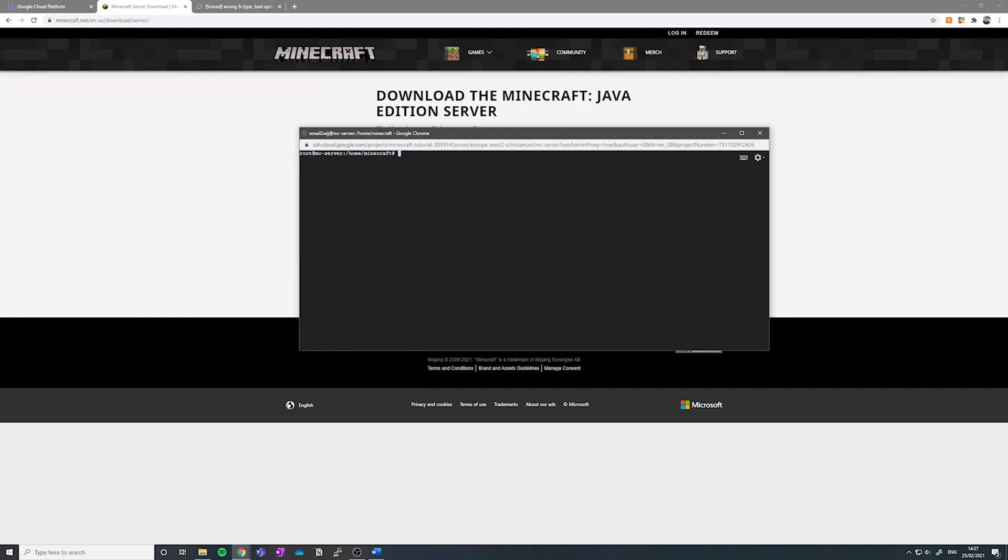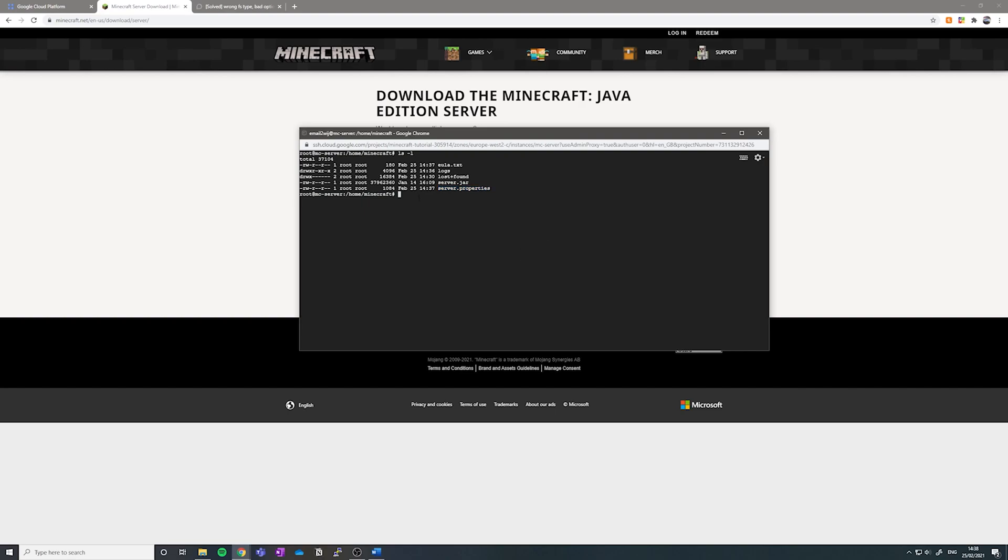Now that we've set up the EULA, we want to type ls-l to see all our files. And you'll see a file called server.properties. In here, this is where you can customize your server, change the name, add an icon, change the max player limit, anything you want. So we're going to go into server.properties by typing nano server.properties.